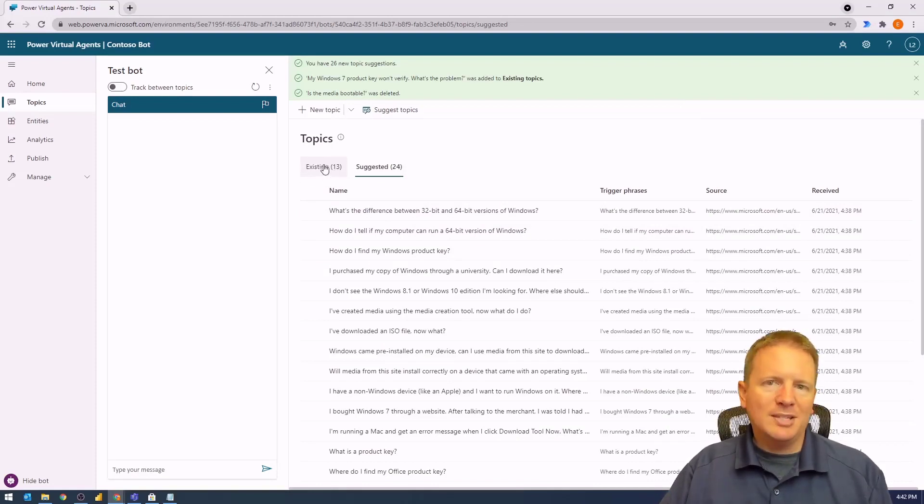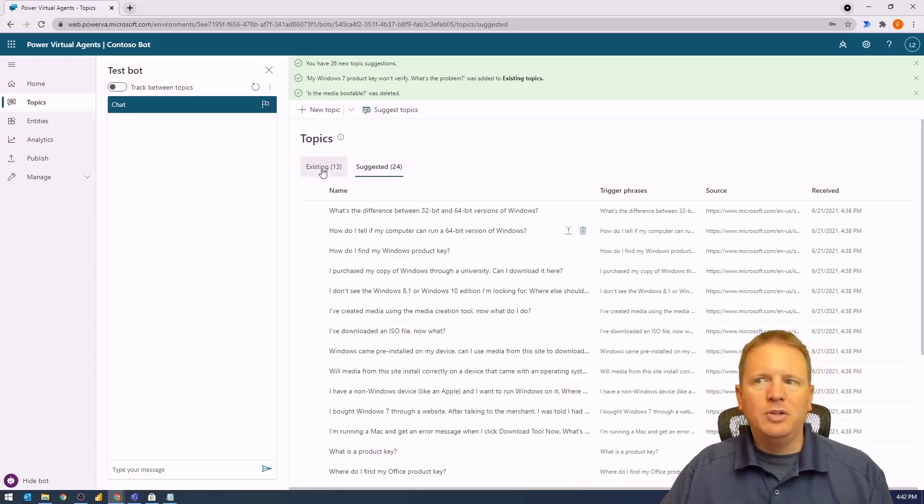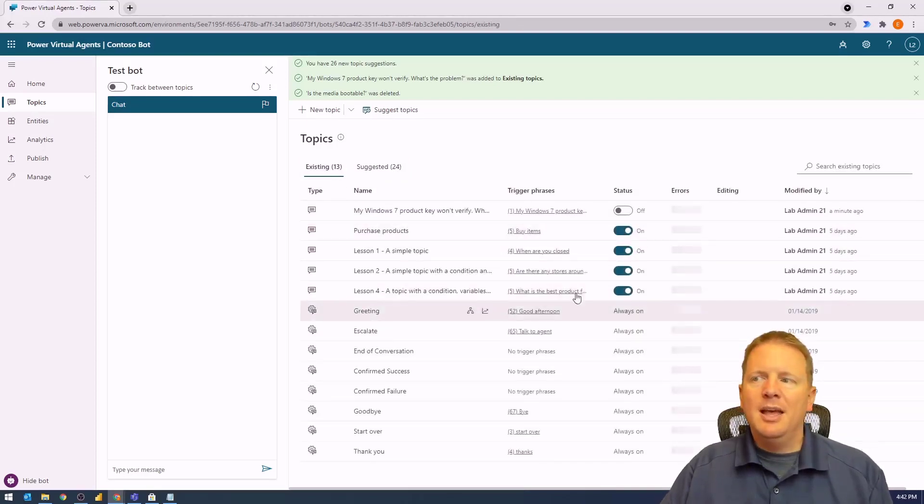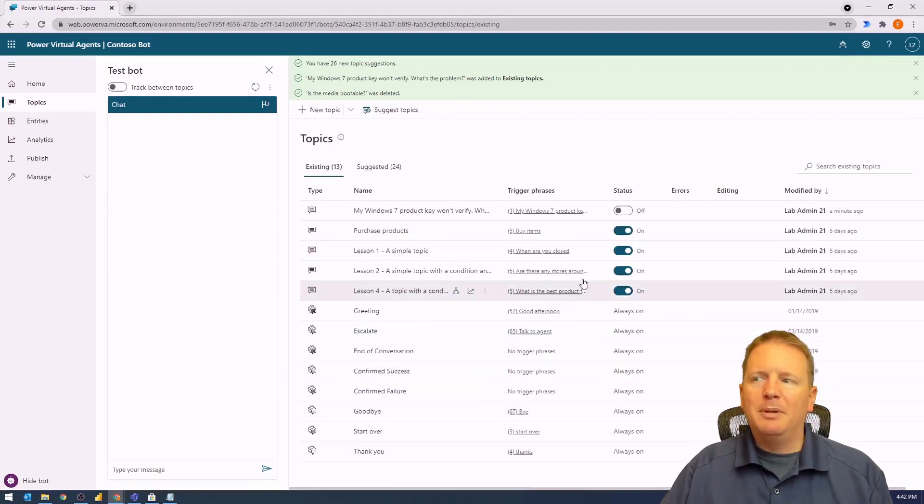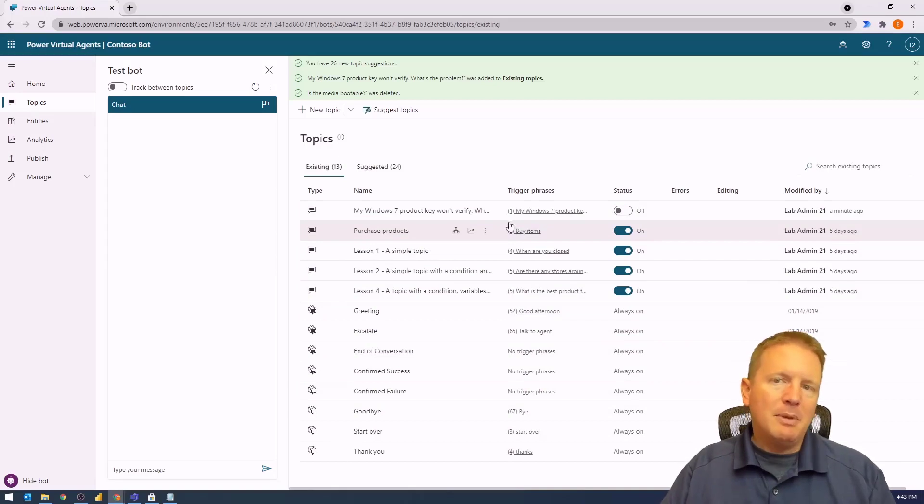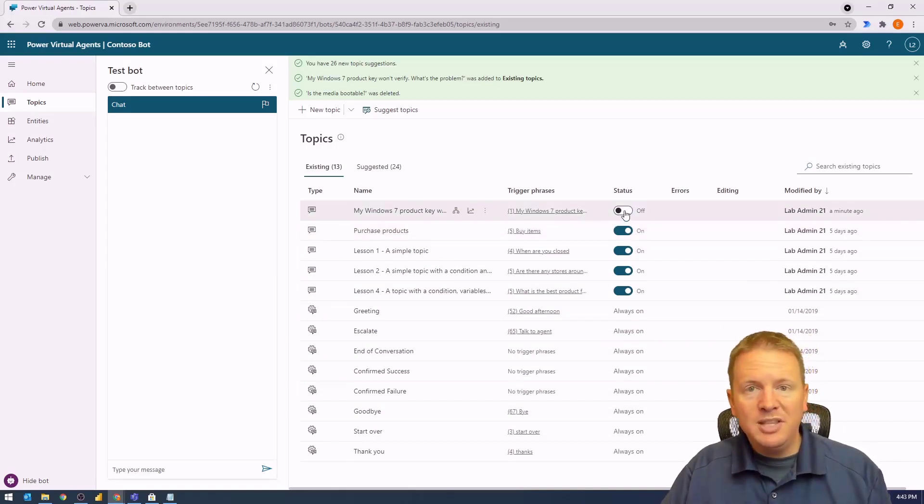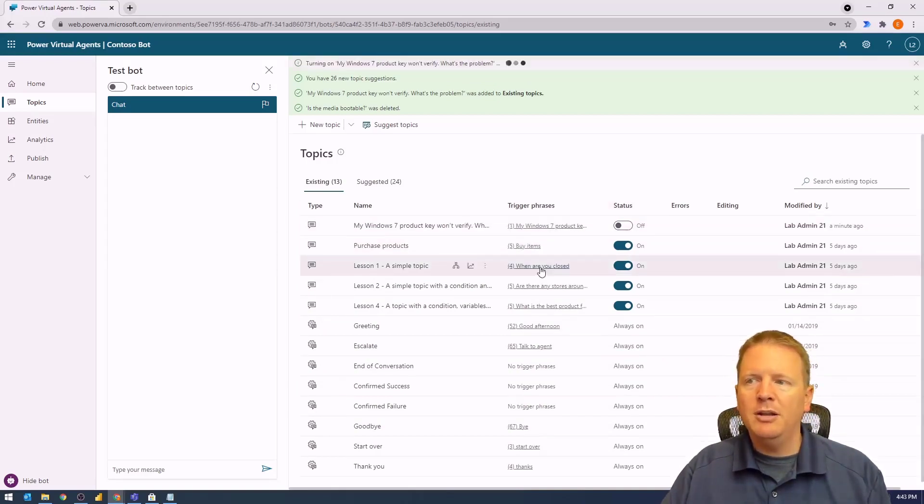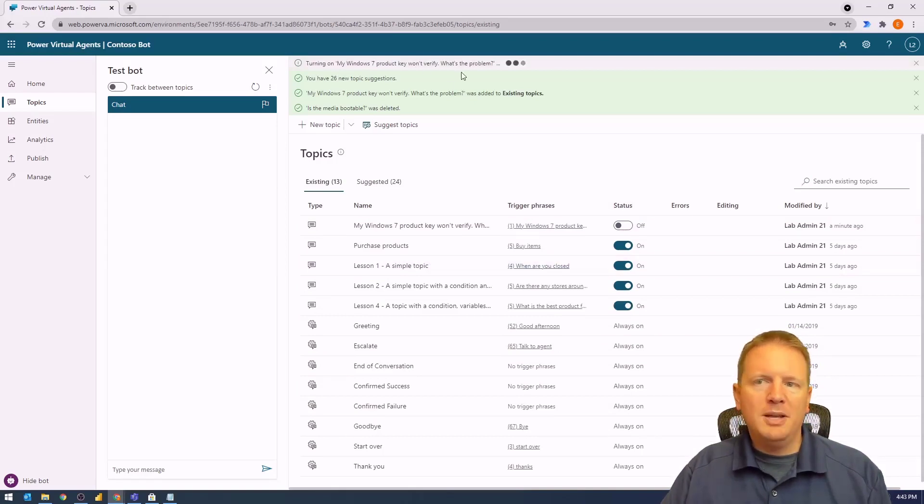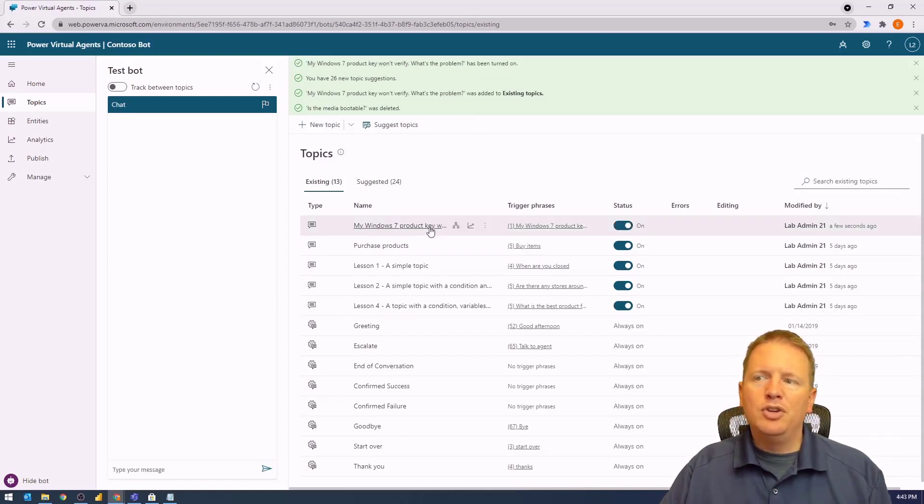If I go over to Existing, I can see all the topics, including the new one just added from my suggested section. By default, it's turned off. If you want to use that new topic, you would simply turn it on. It'll take a few moments, but that will now turn on this new topic we've just created.